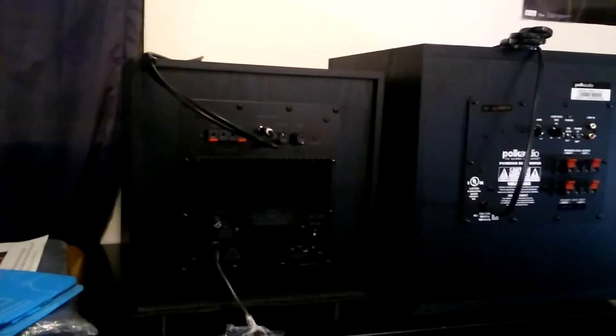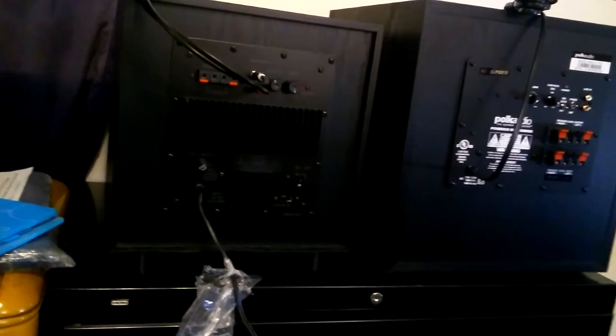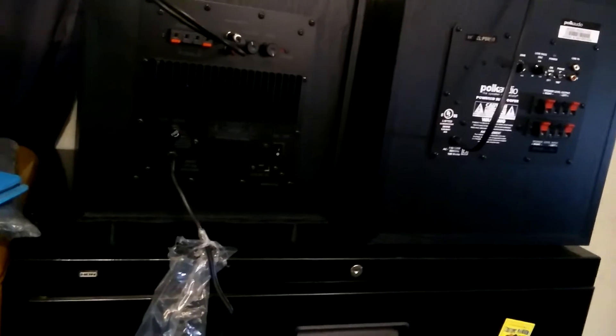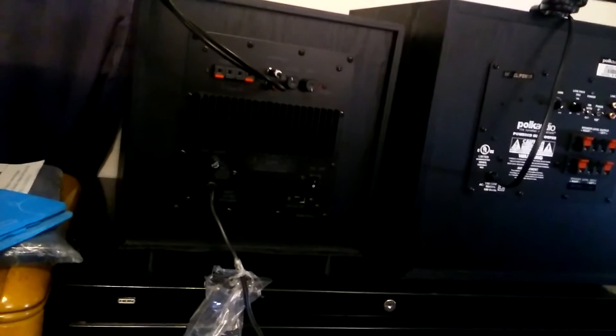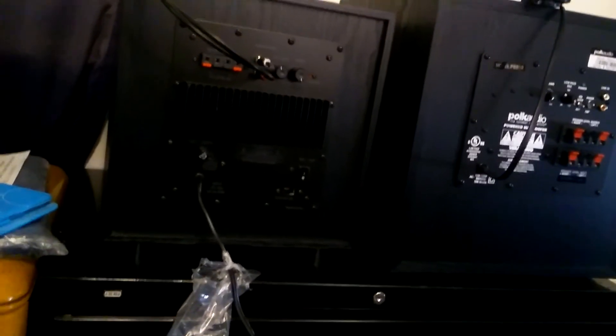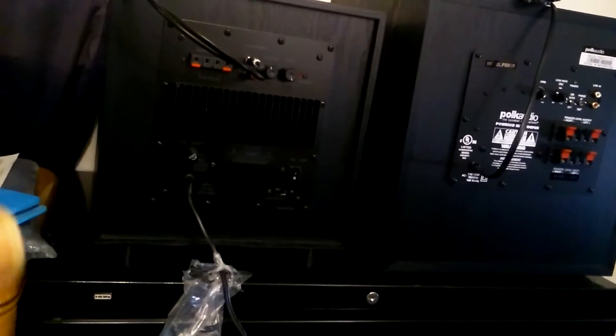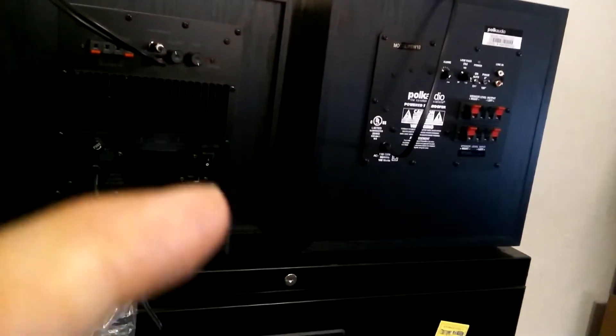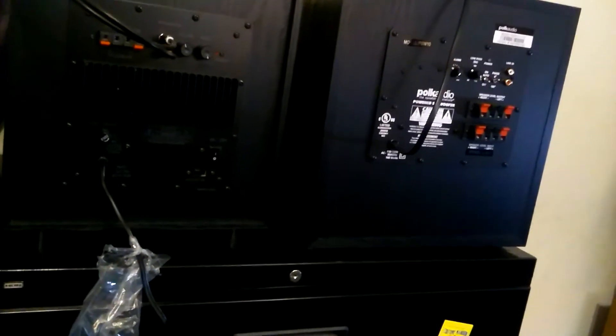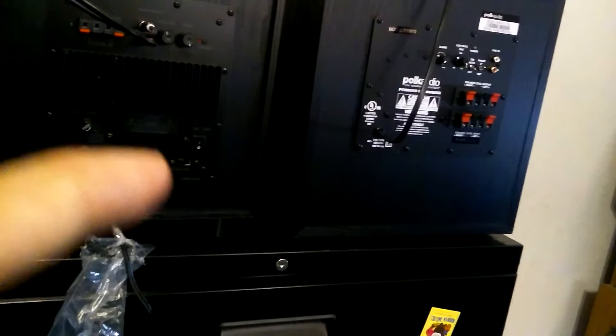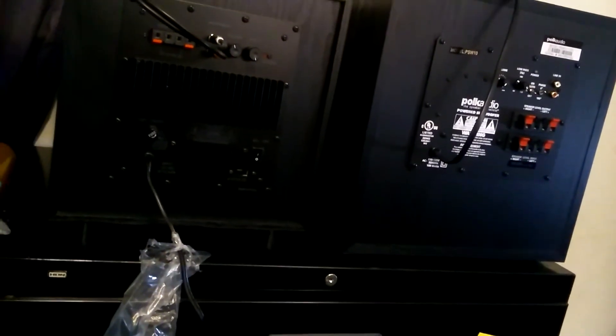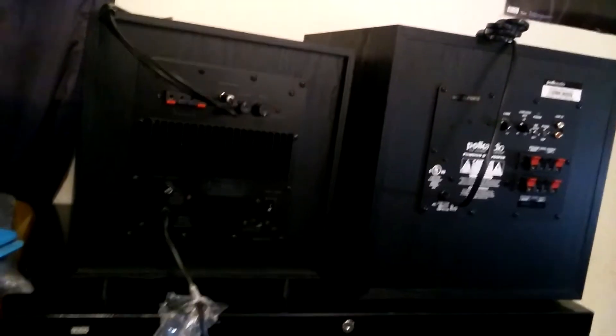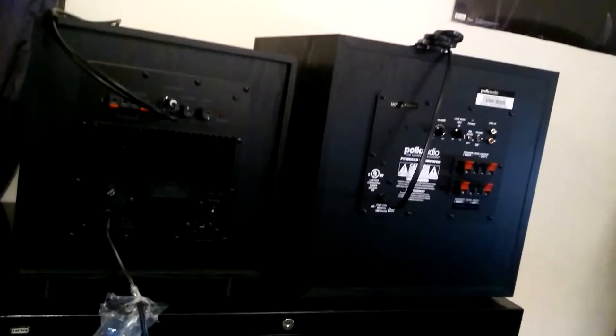The reason I have it side-by-side is for the design differences. The Monoprice does 50 to 250 hertz. The Polk does 35 to 200. The Polk is 14 by 16 by 14 inches. The Monoprice is noticeably smaller. Not tiny, but as you can see, it's noticeably smaller.